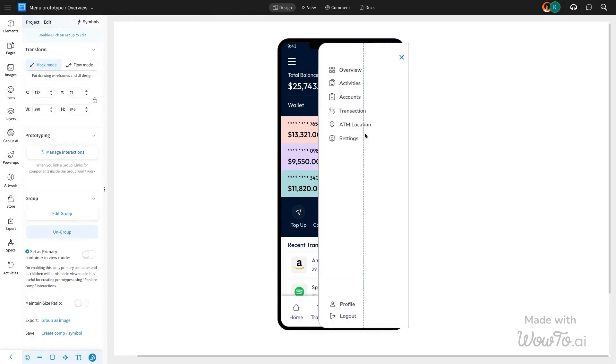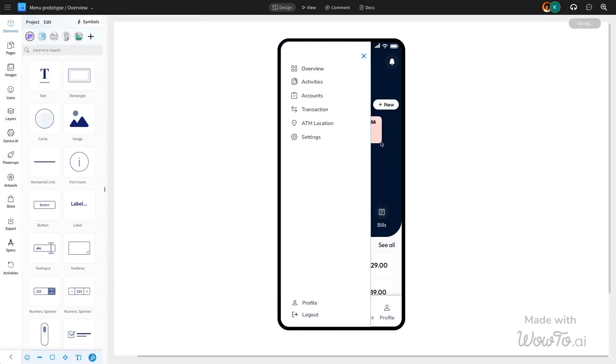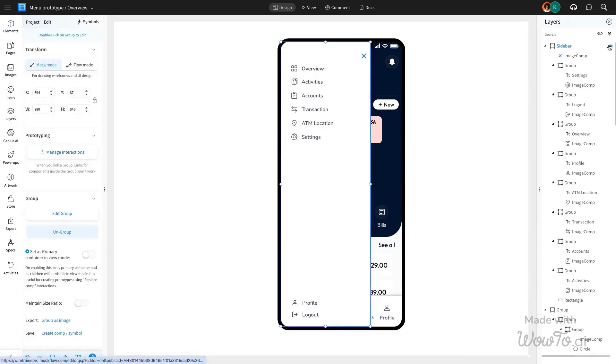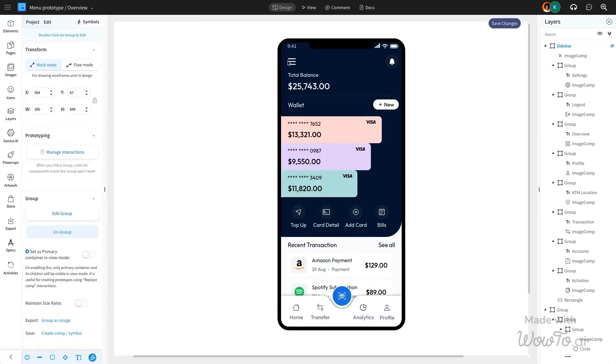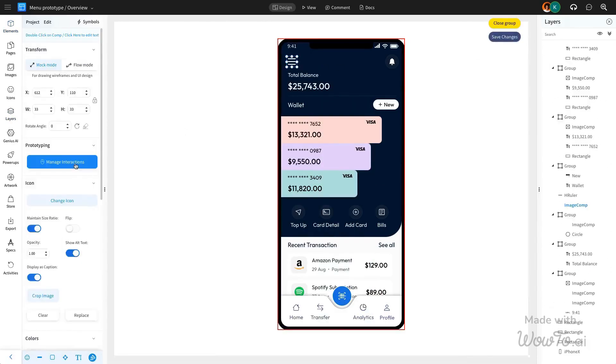We will use the layer settings to hide the sidebar component, ensuring it appears only when triggered. To achieve this, we will utilize the interaction feature.